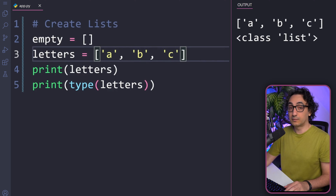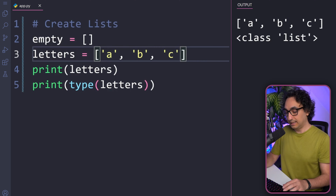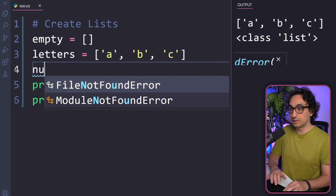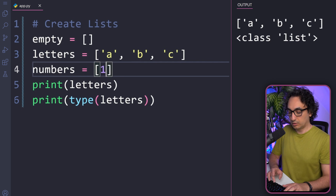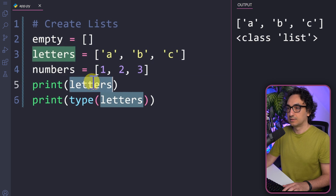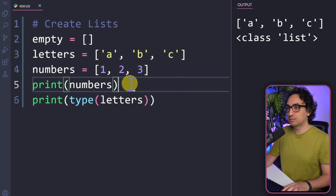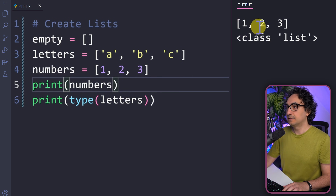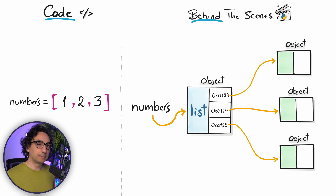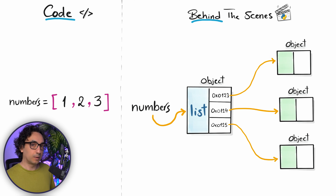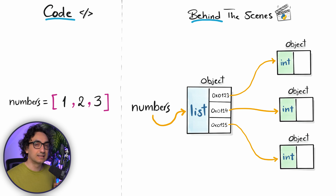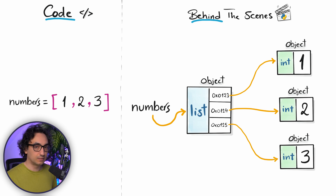We can also make a list of numbers, for example [1, 2, 3]. Let's print it — we have a nice list of numbers. Behind the scenes, we again have a list with pointers, and those pointers point to integer objects where the numbers 1, 2, and 3 are stored. It is the same concept.